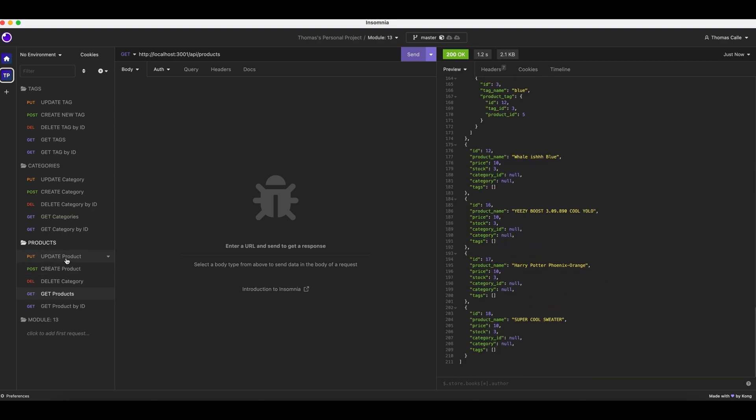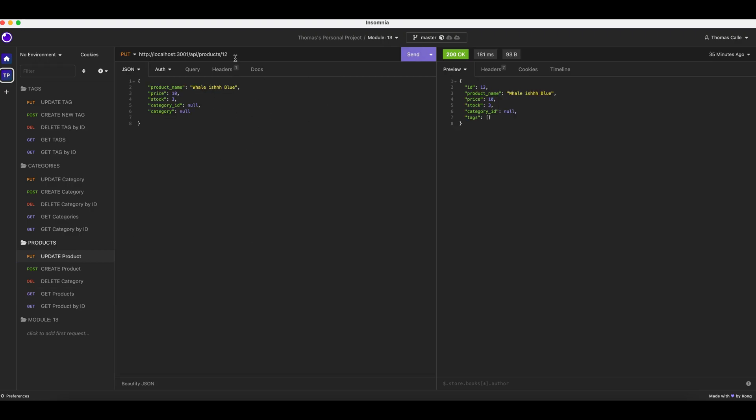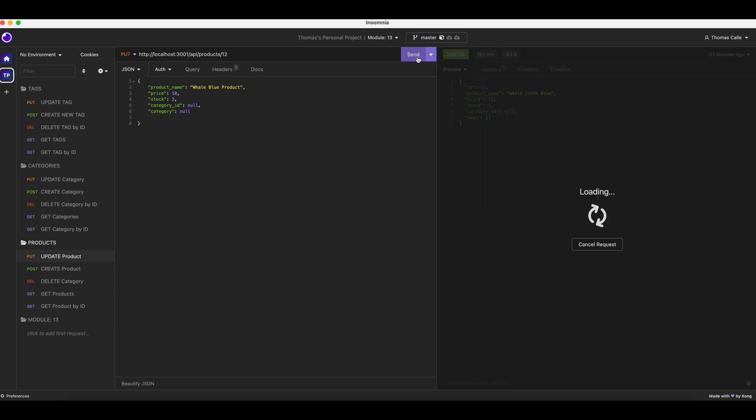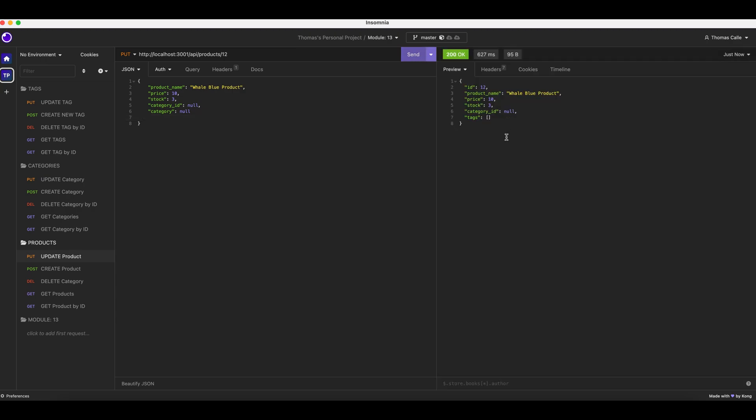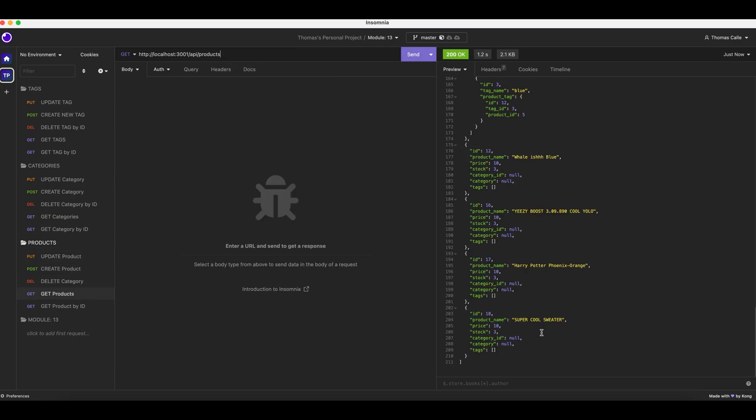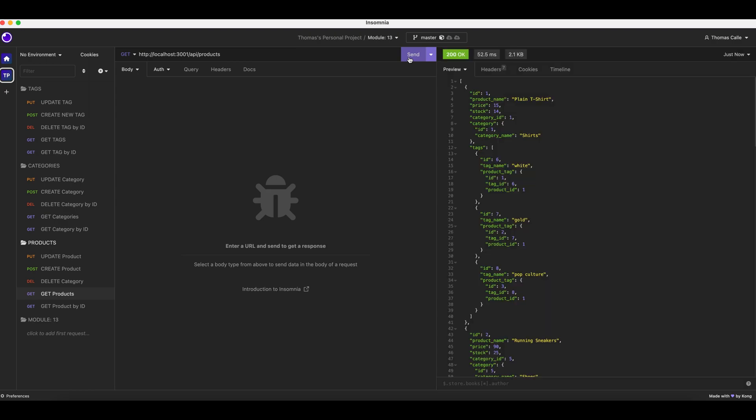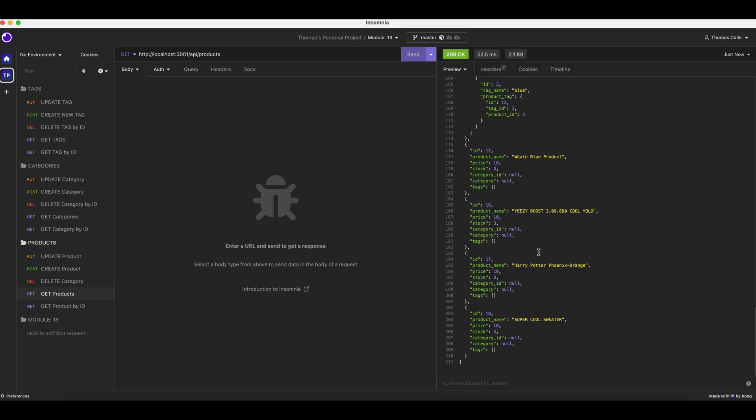Now we're going to update the product. Here I have the Whalish Blue, so I'm going to change this to Whale Blue Product. I put the product ID up there and I have the name which is going to be changed. I go to update product and send. It is now the Whale Blue Product. I go to get products. Originally it was the Whalish Blue, but after I send to get my products, it is now the Whale Blue Product.